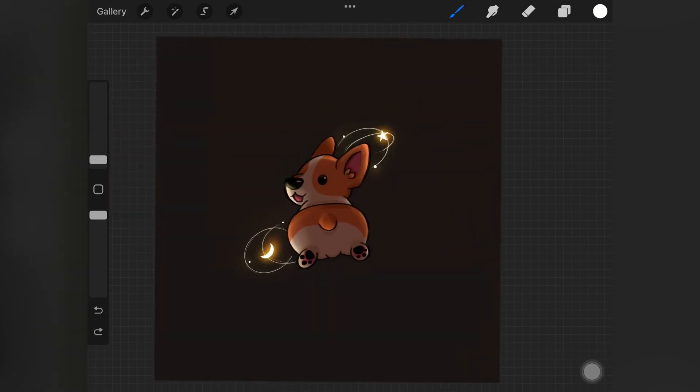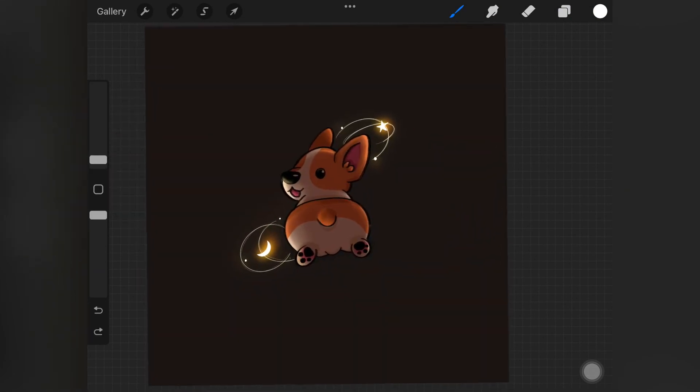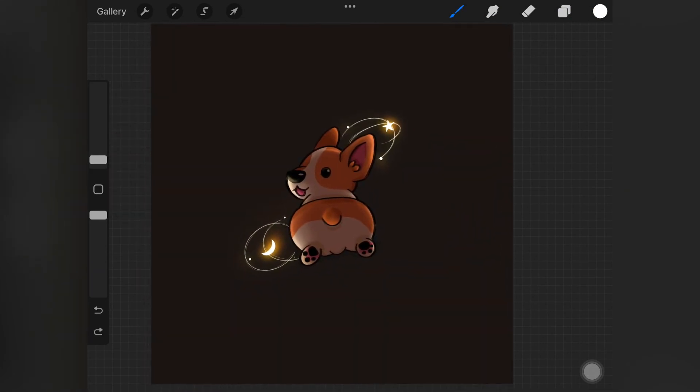I also decreased the opacity of the layer where I added that highlight on the nose because it was too much.